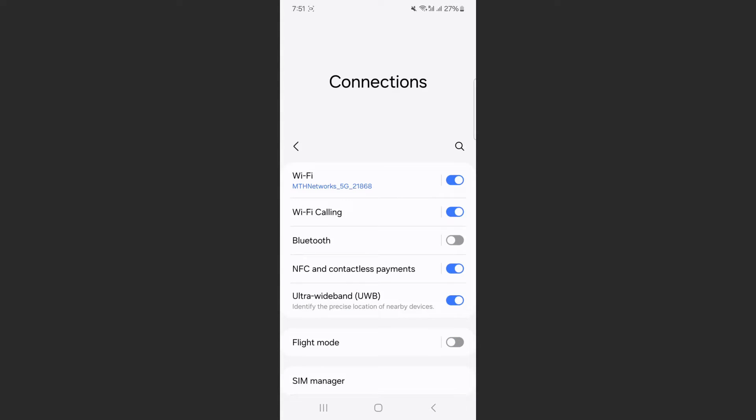Now in my case it's turned on, so in order to disable it, all you have to do is tap on that little widget, and just like that, NFC payments have now been disabled.